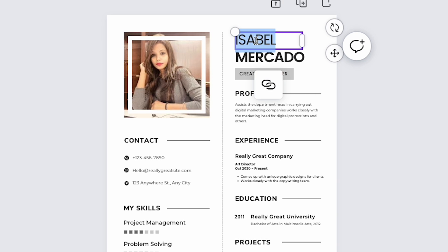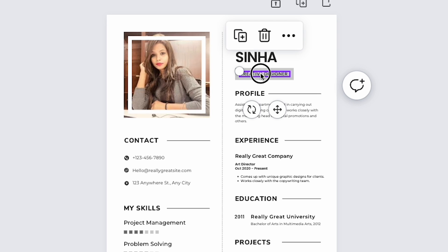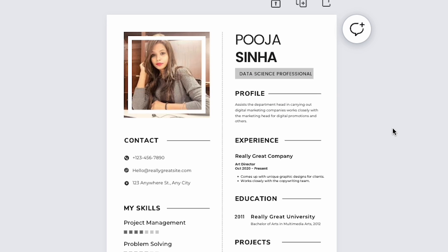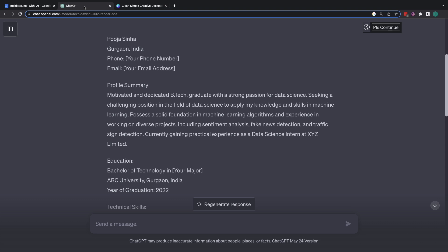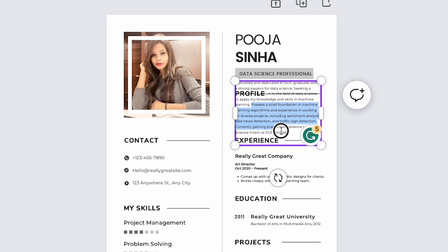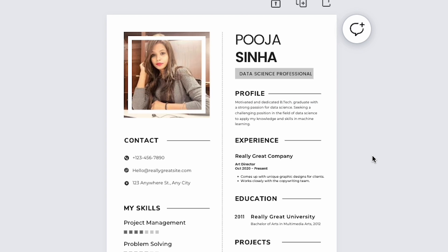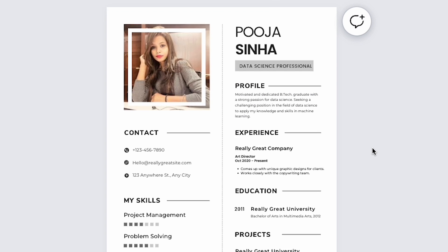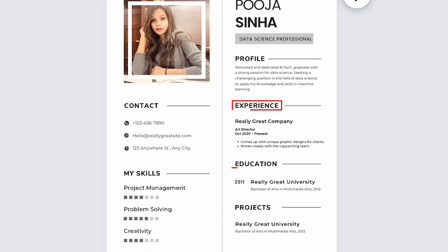First, I'll update the name followed by the headline. Alright, for profile summary, I'll head over to ChatGPT. Copy this text and we're done. Now, just like profile, let me update experience, education and projects.